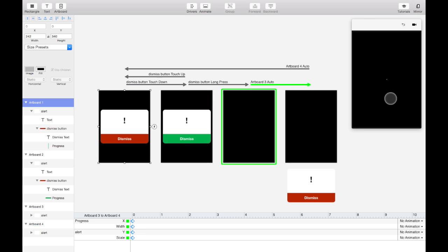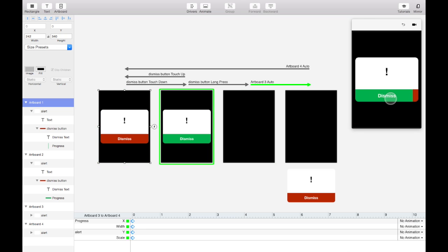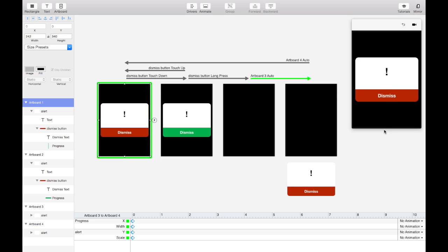So we could just dismiss alerts all day long and if you have a phone you can view this on your phone and strap it to your wrist and see what it would be like as an Apple Watch app. Thanks for watching.